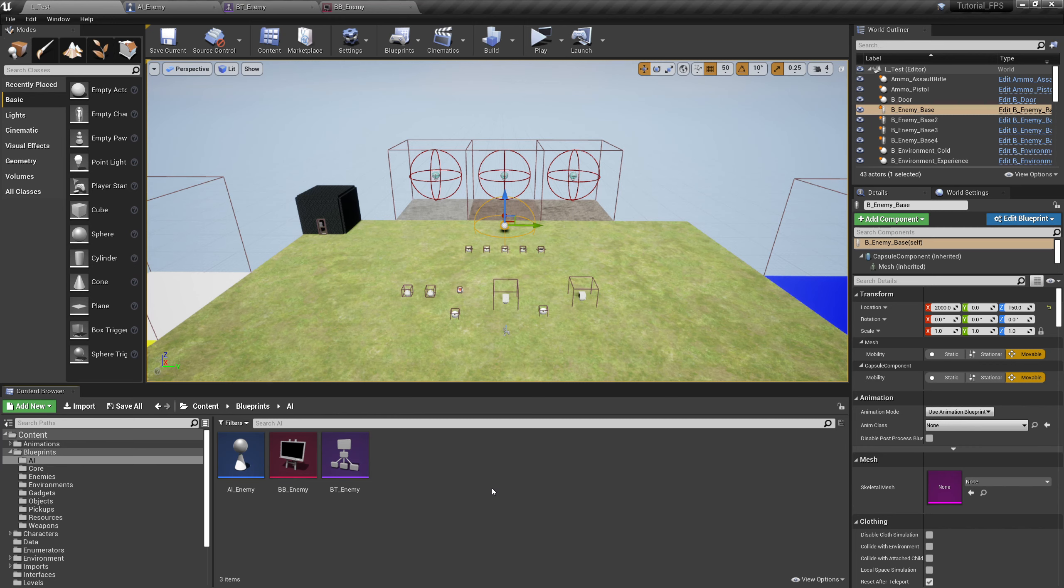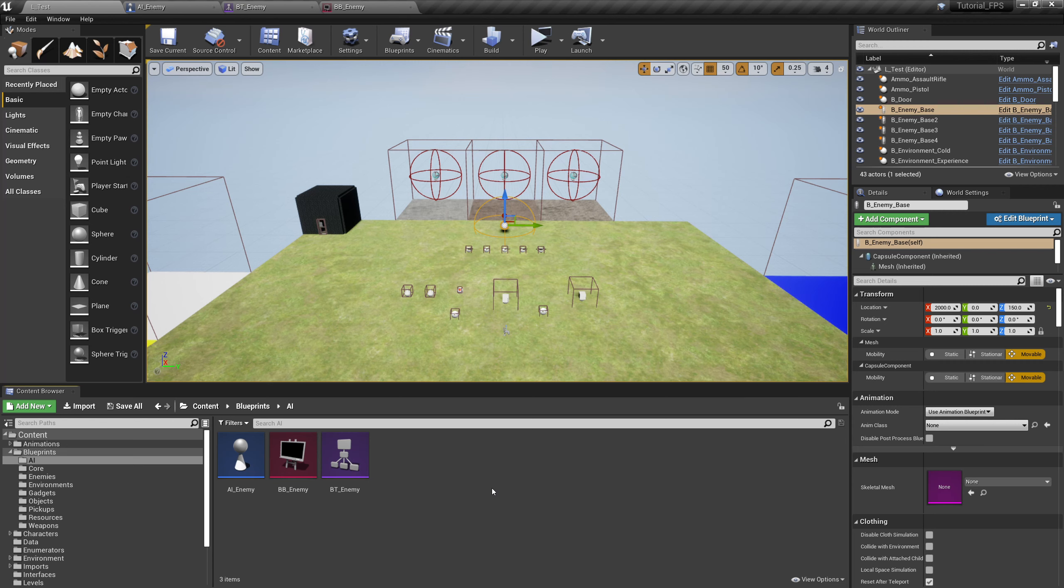They will work in tandem throughout the entire game making decisions such as can I see the player, and when I see the player what do I do, and when I don't see the player what do I do then. But that's going to come a bit later down the line because this is going to get complicated really fast if we move too quickly.